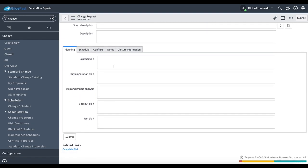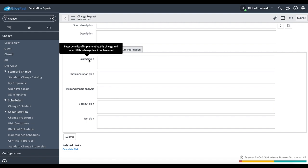In the planning tab, we have a justification field and really it's just the benefits of implementing this change and impact if this change is not implemented. So if we do not actually go through with this change, what is the impact on the business?